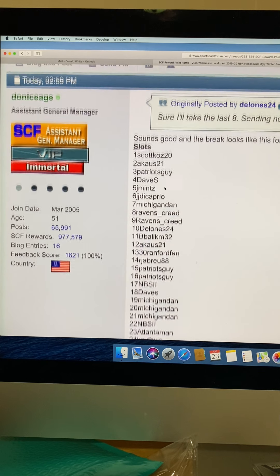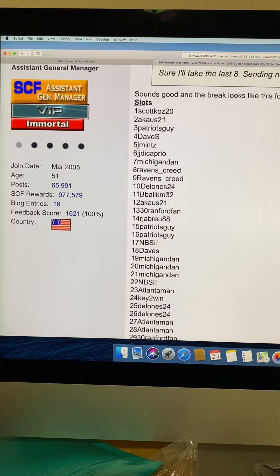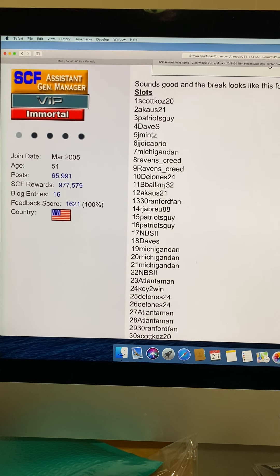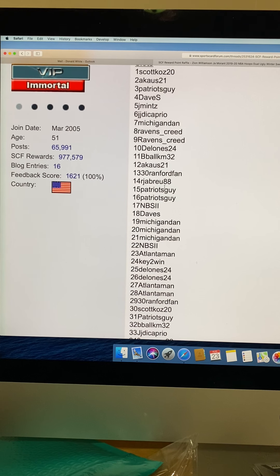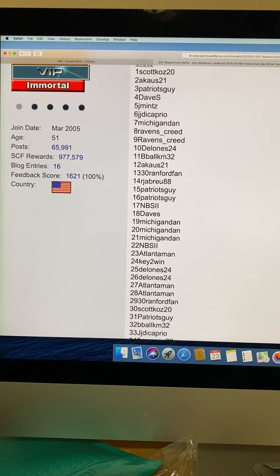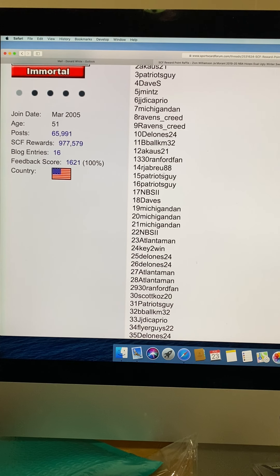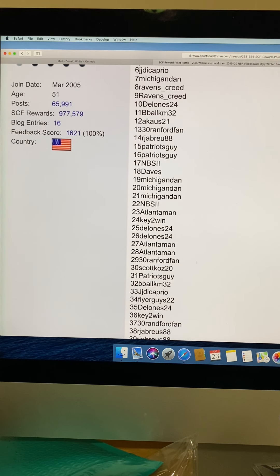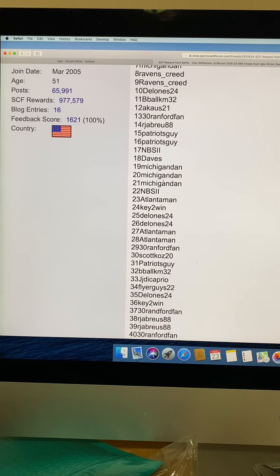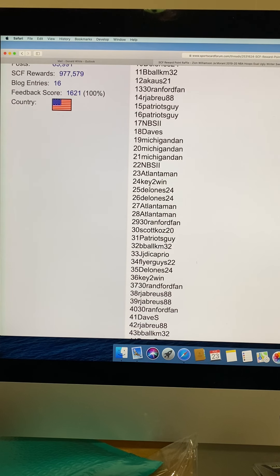What we're looking at here, just kind of go over the names real quick: Scott Koss, ACOS 21, Patriots Guy, Dave S, Jay Mint, JJ Decafio, Michigan Dan, Raven Creed with two, D'Alonis 24, B-ball KM 32, ACOS 21, 30 Ramford fan, RJ Brew 88, Patriots Guy with two slots, NBS 2, Dave S, Michigan Dan with three slots, NBS 2, Atlanta man.